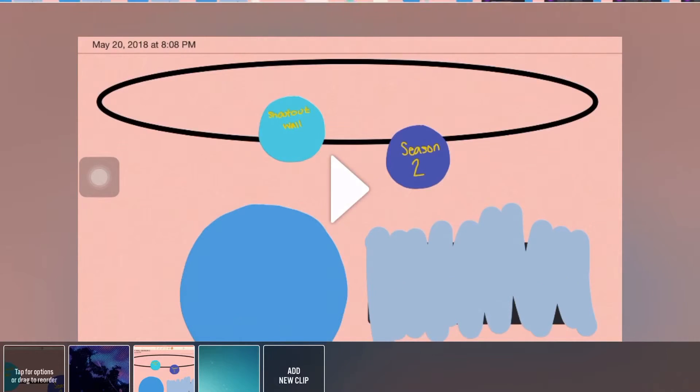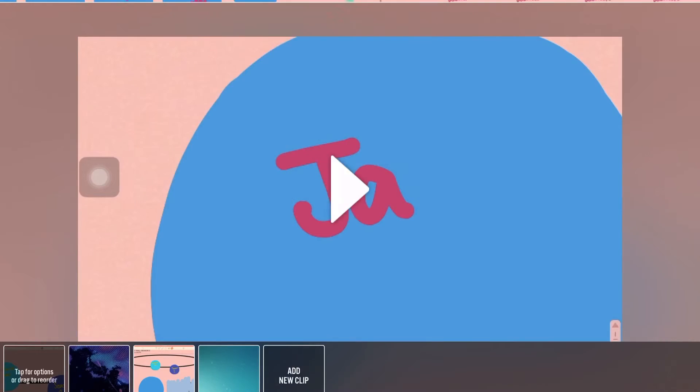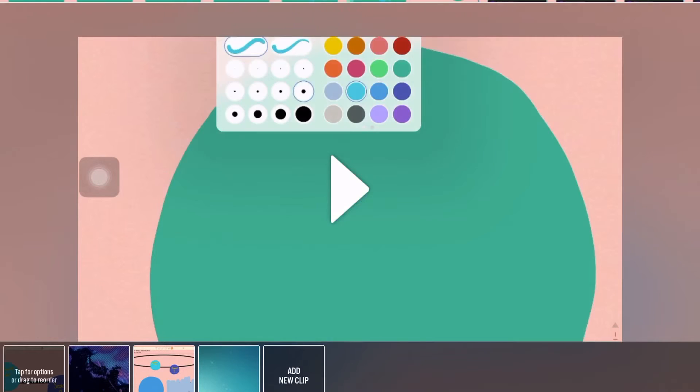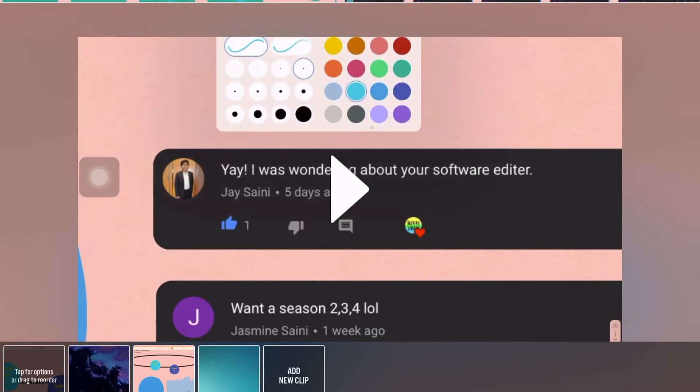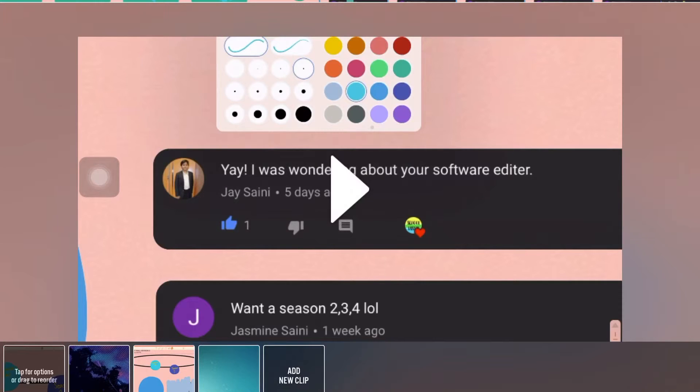Basically, this is my editing video software, which was first. This is completely free, but there are in-app purchases, same with Fonto. Let's get to the next app.